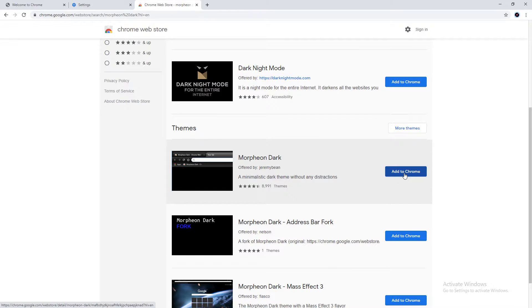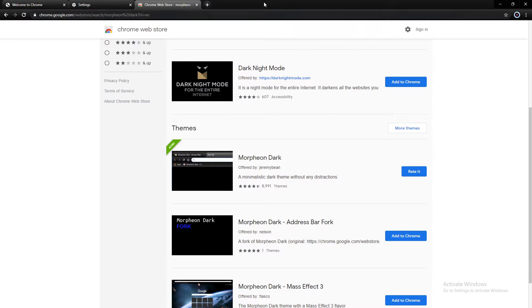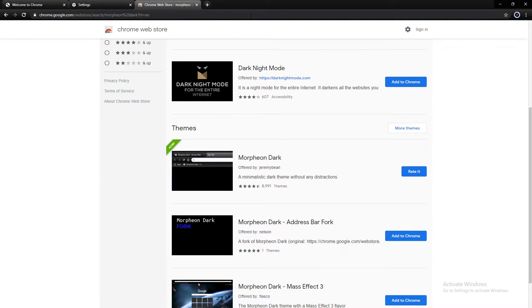So to add that theme, we're going to click Add to Chrome. And BAM! The address bar and the tabs at the top are now dark. So that's really nice to see.